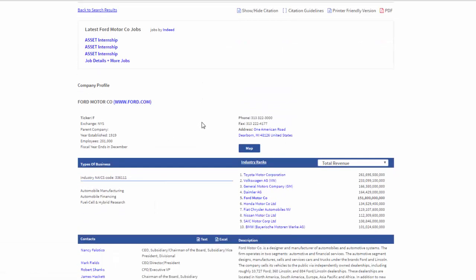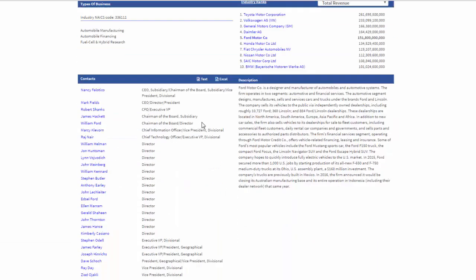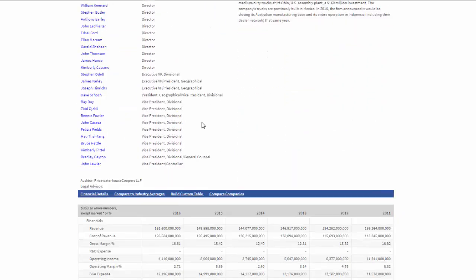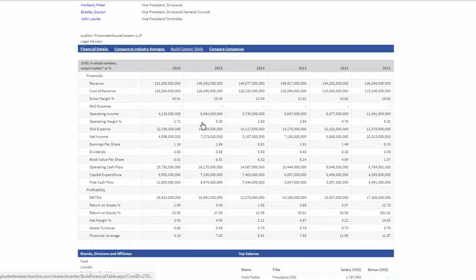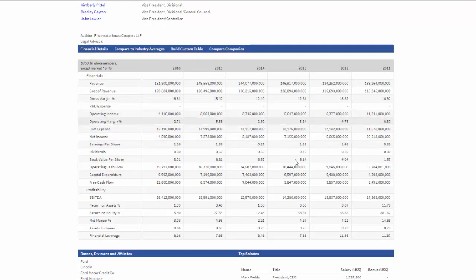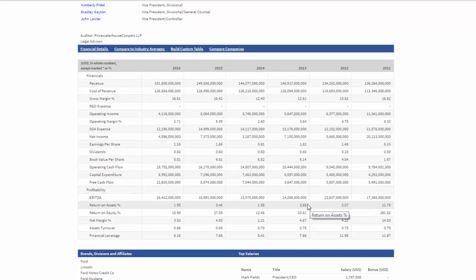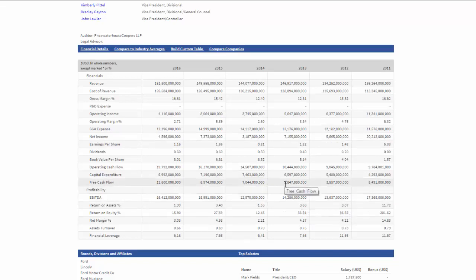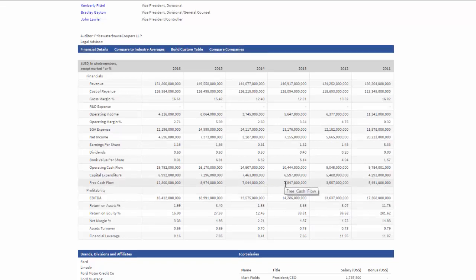Now, we've got the main company profile here. Let's go down to the financial results. Notice that we've got a summary financial table that covers six years of some of the most important components of profits, expenses, and revenues.